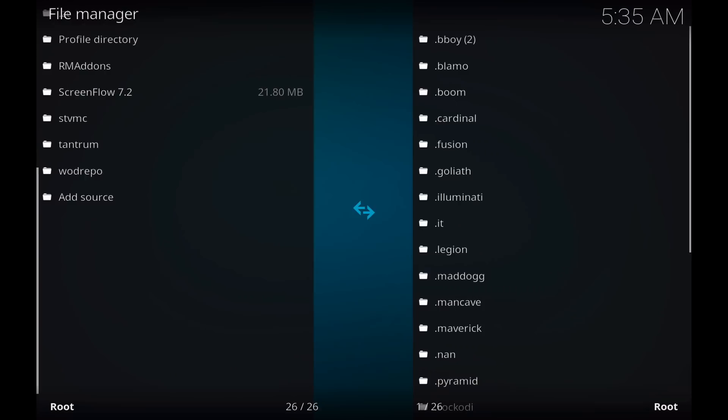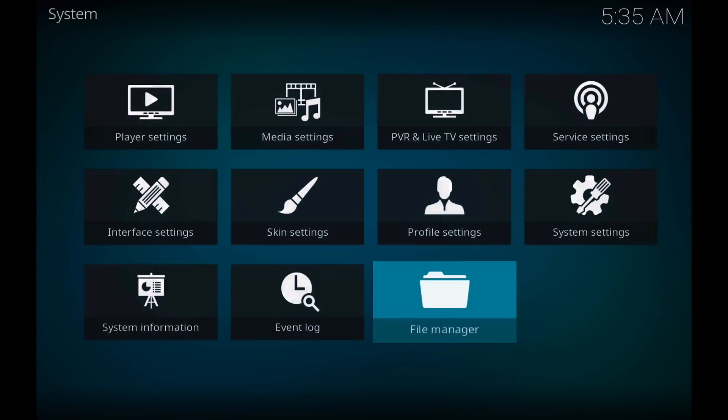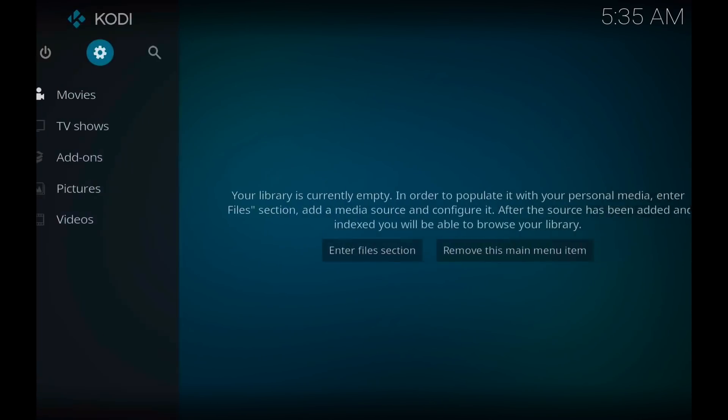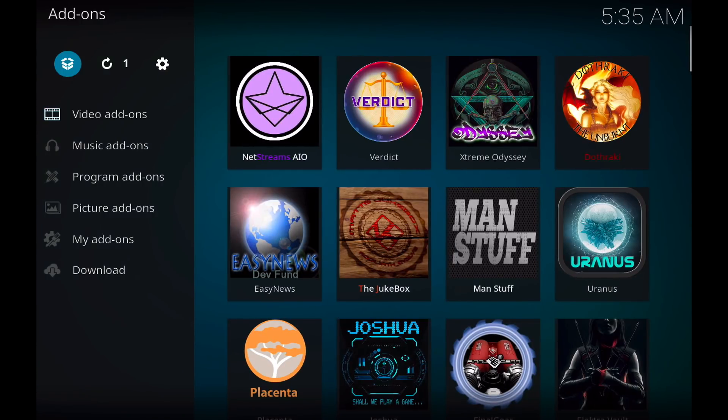Now go back to your main menu, go down to add-ons and click on this add-on browser, that's the package icon up at the top left.